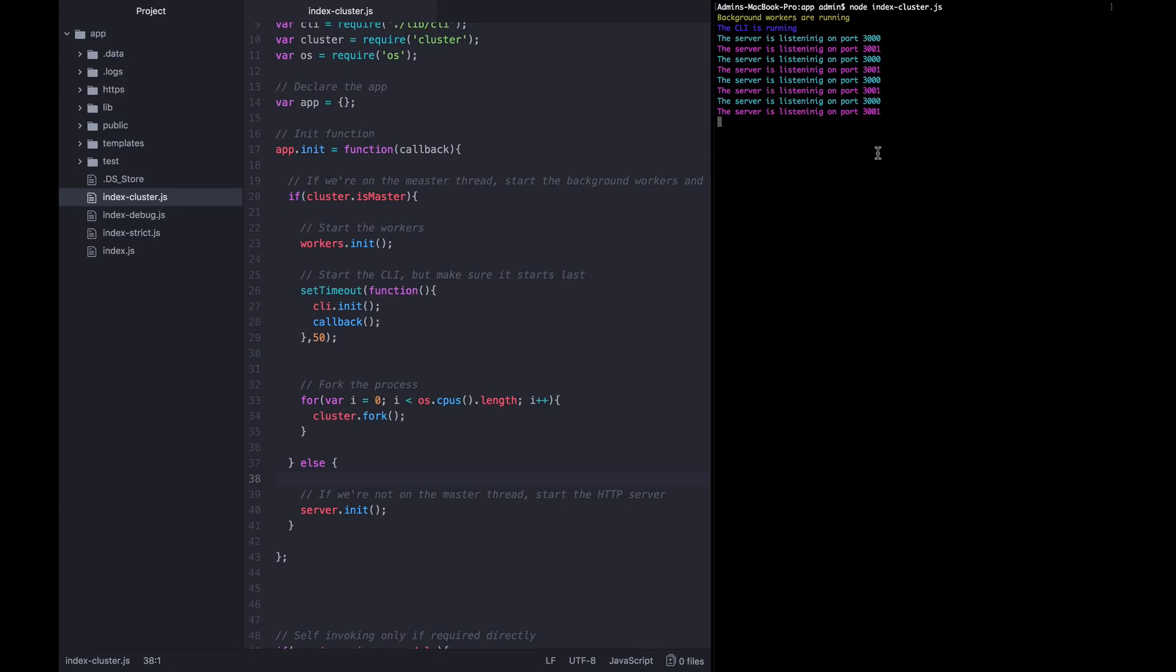You might be thinking, how can these different threads all listen on the same port without having a port conflict? That is something node is smart enough to resolve on its own. These different threads are going to share listening on the same port, but as requests come in, they'll be delegated to each of the cores and they'll each be able to handle some of the load.